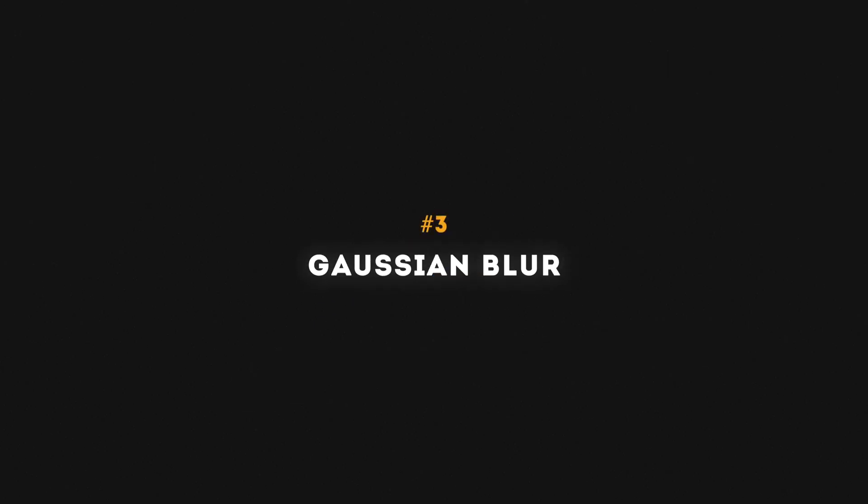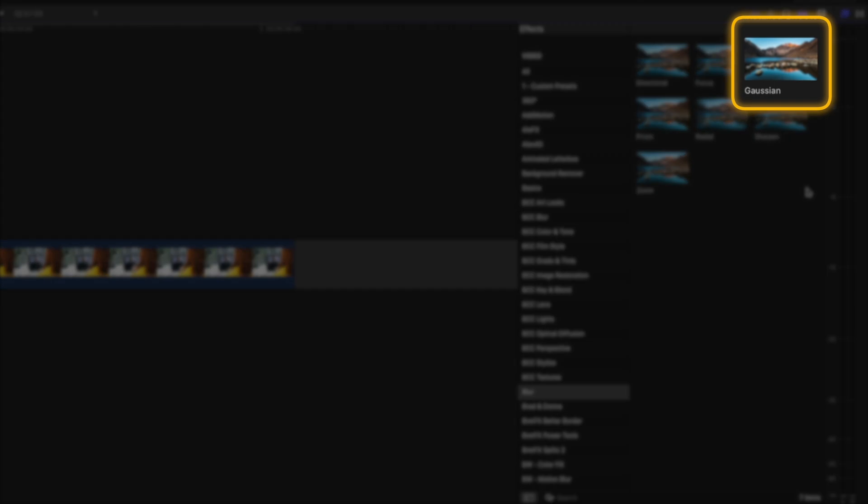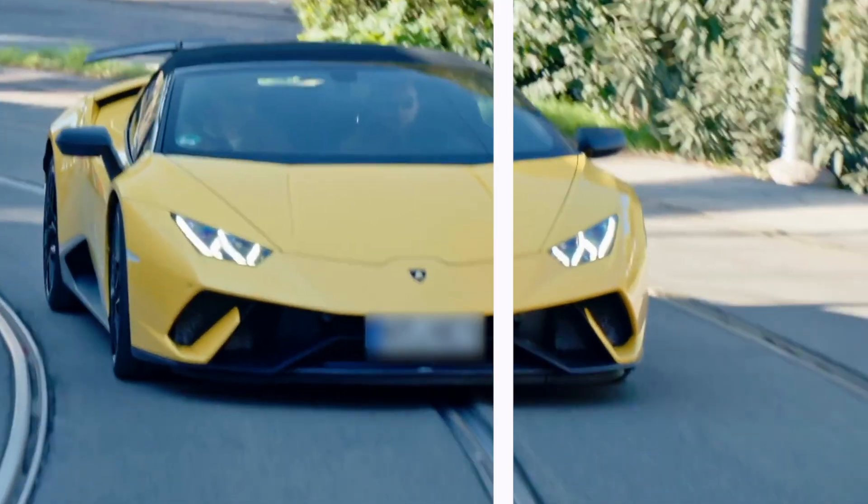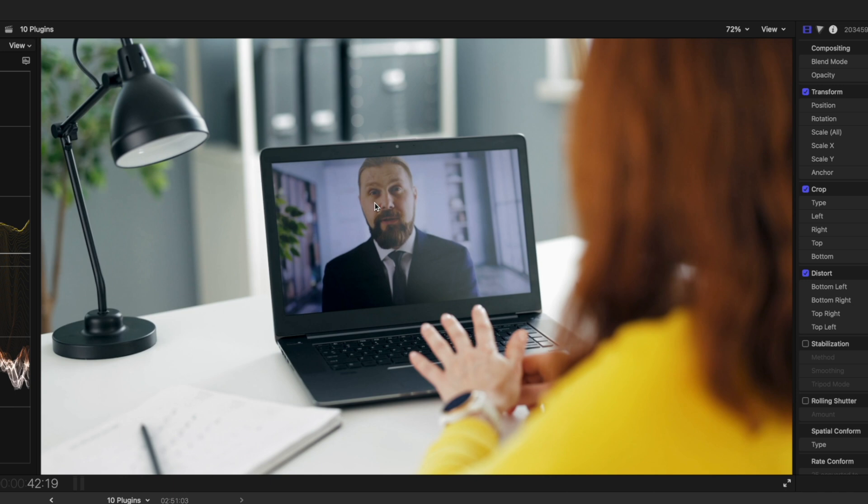Number three is the Gaussian blur effect, which is really handy for blurring out sensitive information, let's say like a license plate on a car, or in this case, let's say this guy wants to be anonymous.